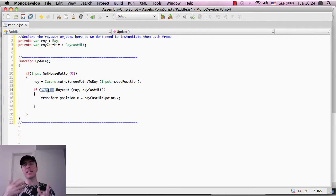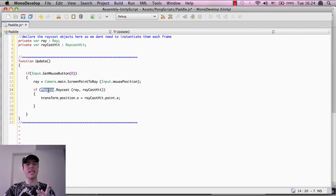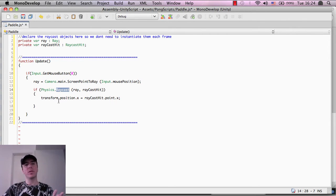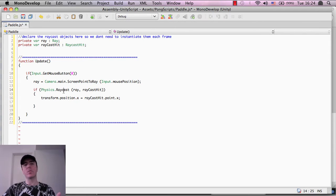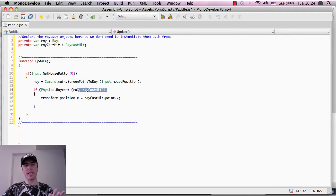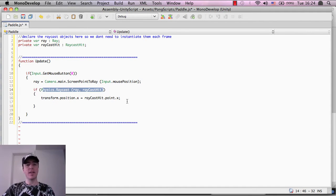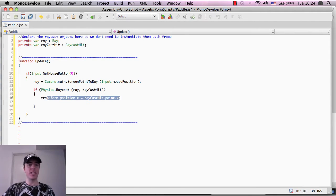physics is basically the library that contains the raycast functionality. So what we're doing is we're going into the physics library and we're saying, hey, make a raycast, and then if the raycast did hit anything, then do this functionality here.